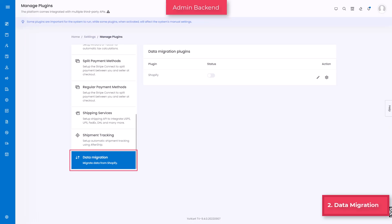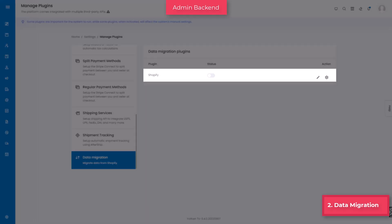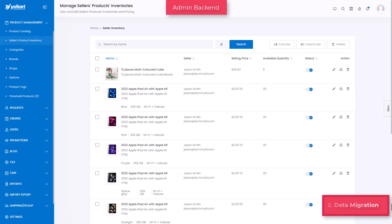Data migration services have been set up to help both admin and sellers to easily transfer data from their existing Shopify store. There are certain issues that prevent product catalog from being displayed at the front end.